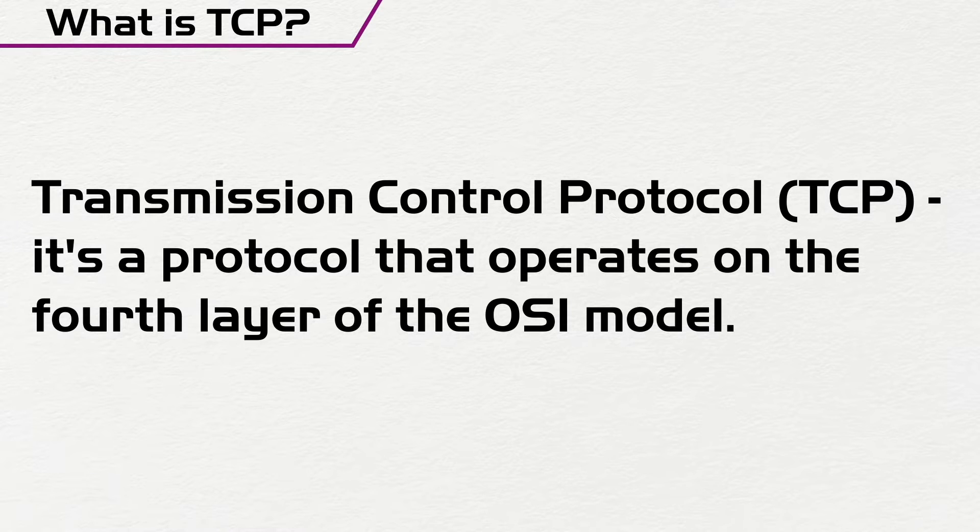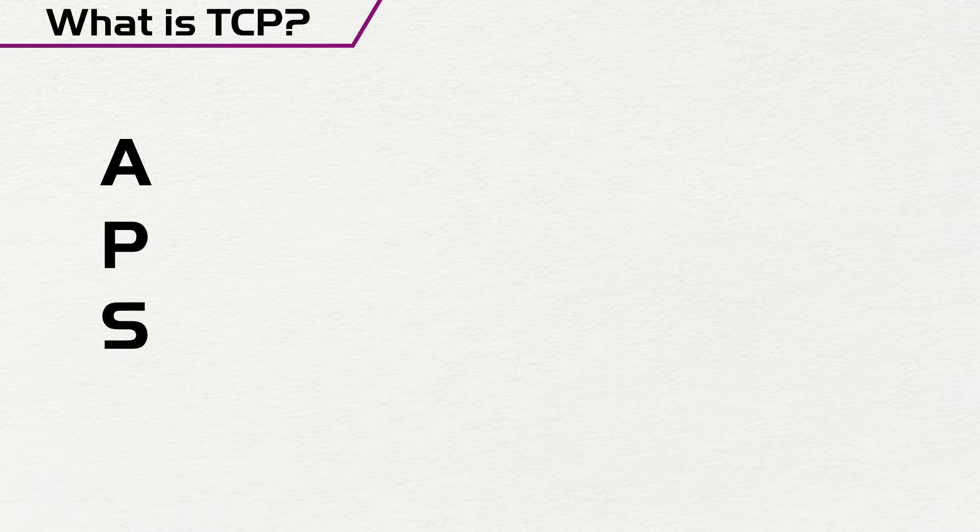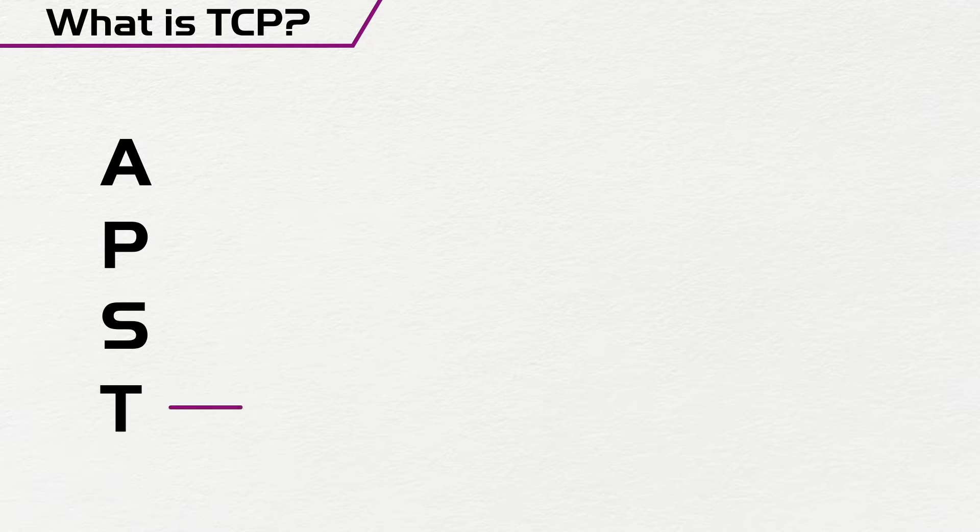So if you remember the OSI model where we have the application layer, the presentation layer, the session layer, the transport layer, it's at this transport layer that we have TCP.